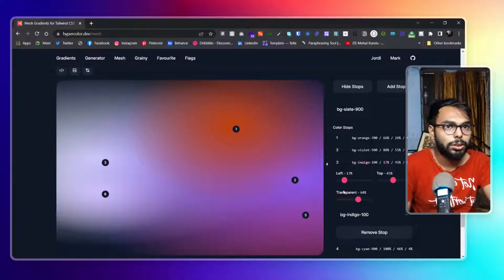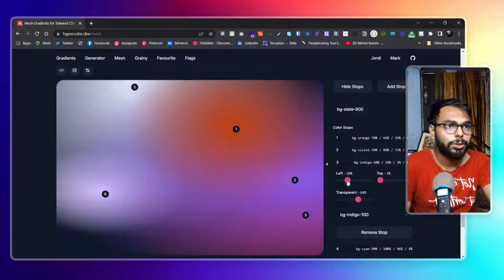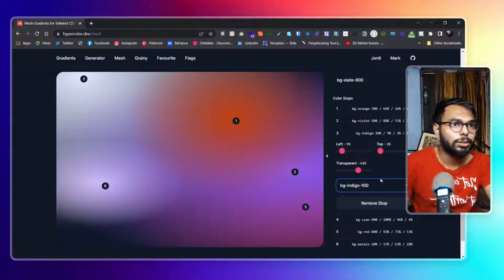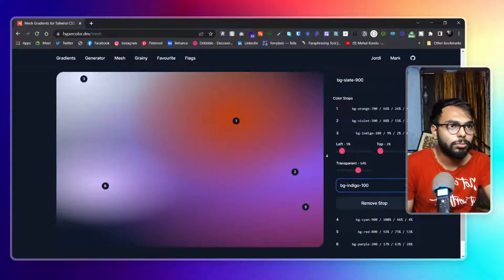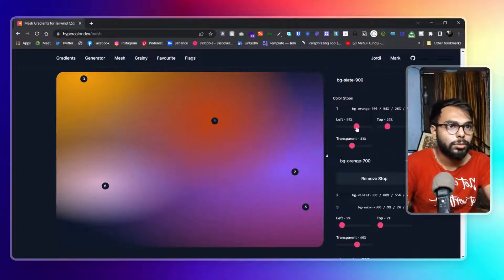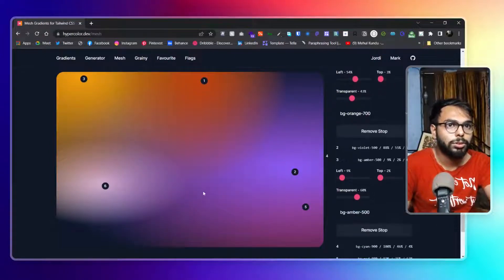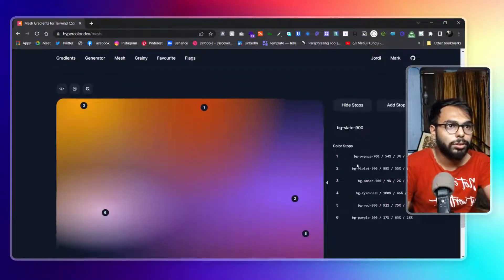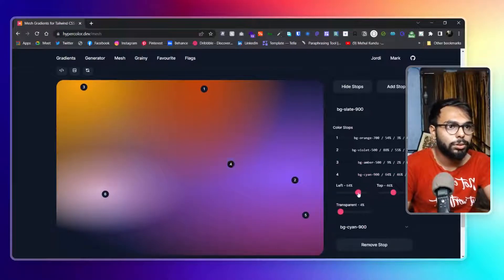Let's change the third one. I'll keep it to the top and change the color to something more suitable to this theme. I'll shift it more towards this section. Now we have the sixth one.